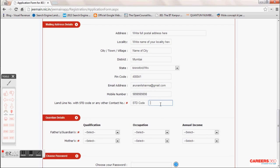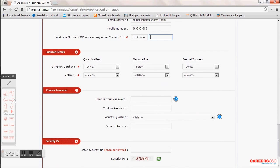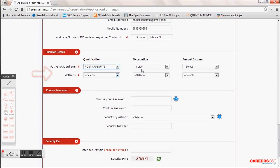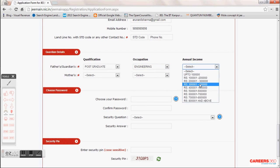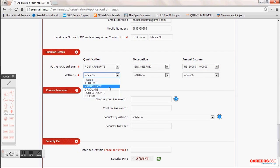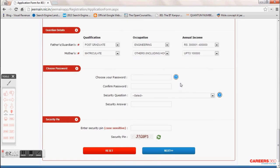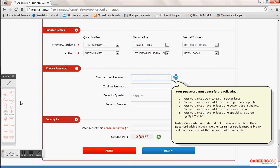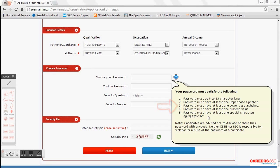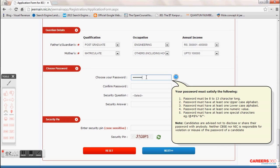The parent's income section is optional, but I advise you to fill it. If your mother is a housewife, choose the last option — 'Others' — and select the income range of less than 1 lakh. For the password, you need a symbol, an uppercase letter, a lowercase letter, and a numeric value — all four are required, otherwise it will give an error. Finally, select a security question and type your answer.